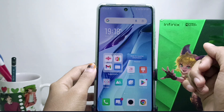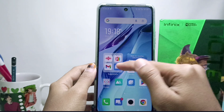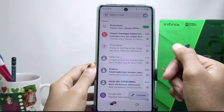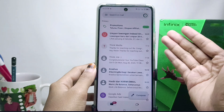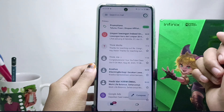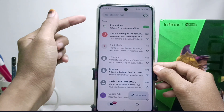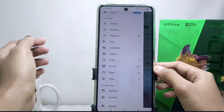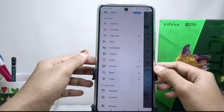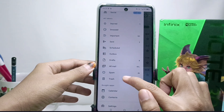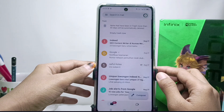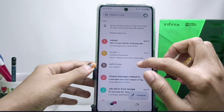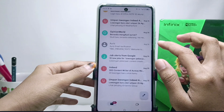To restore deleted messages in Gmail, first open the Gmail application on your device. After that, tap the menu icon at the top, then choose Trash.